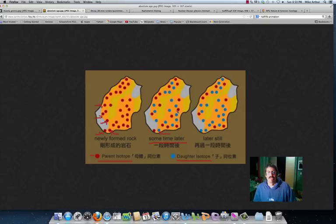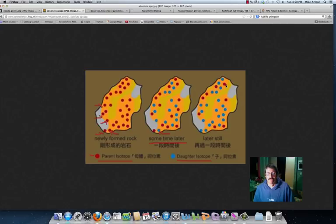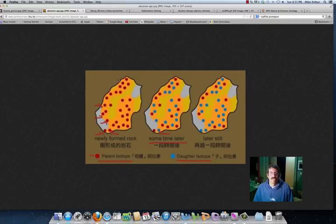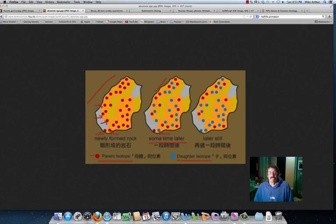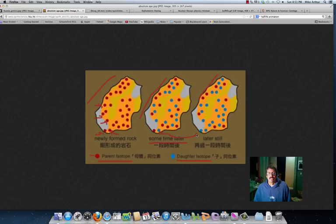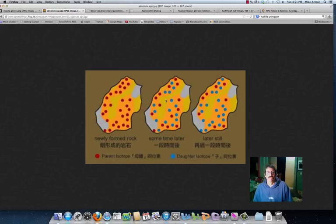And so you can see sometime later, we have some parent, the red, and some daughter, the blue. And if we go even later, now we can see it's mostly the daughter isotopes and just a few of the parent. And so a geologist is coming along and is taking a look at this rock and wants to know how old it is. They can look at a ratio of the parent and daughter isotope. Now, to understand how much later, you have to understand the concept of a half-life.